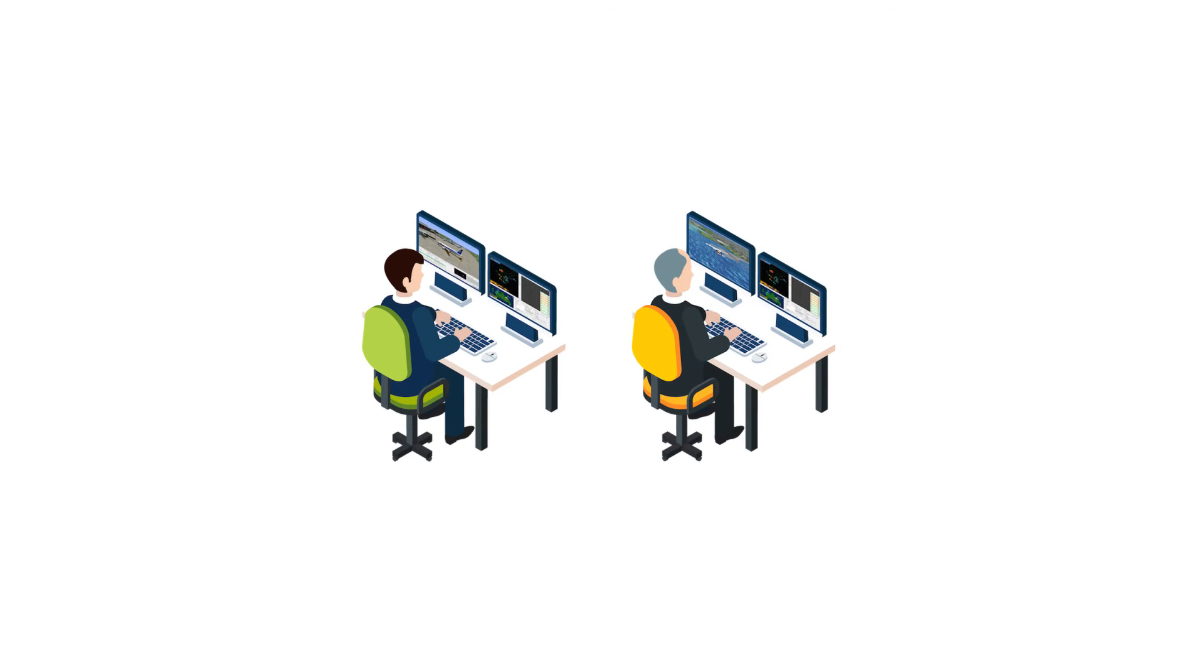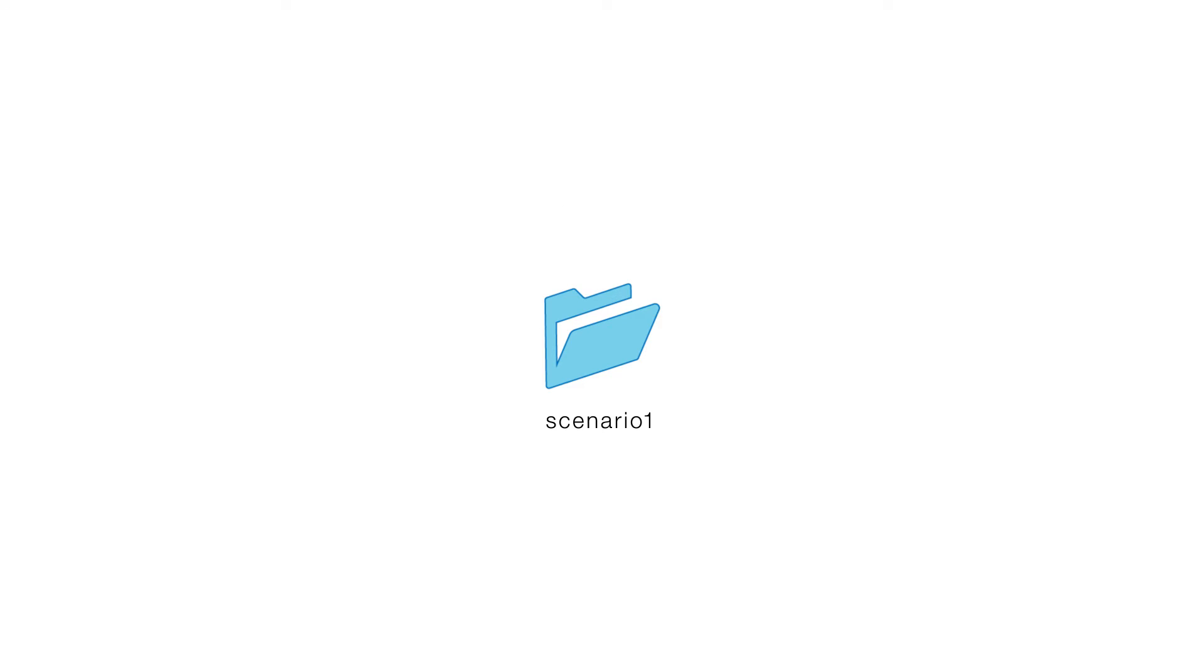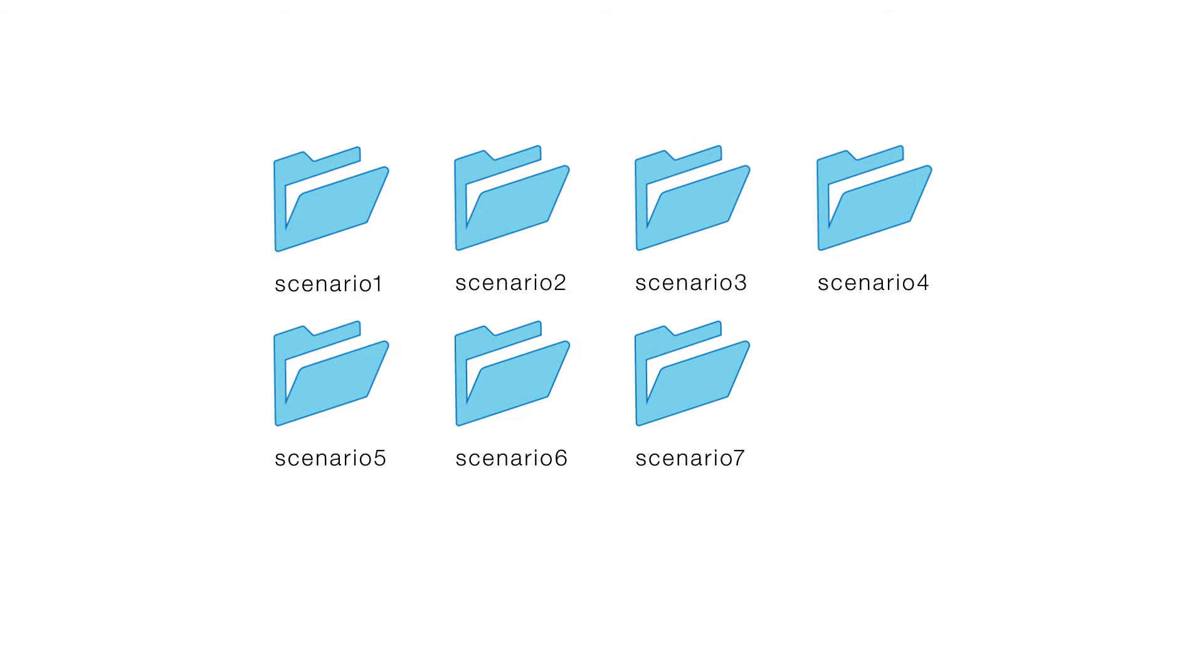Because IT skills are not necessary, users can learn how to operate the system in just a short session. Users can create various training environments by utilizing a wide variety of tools.